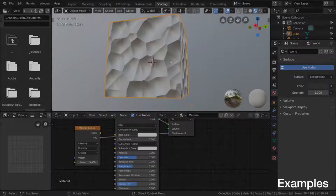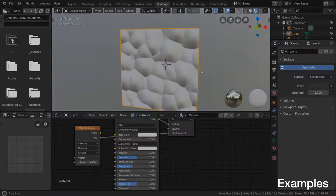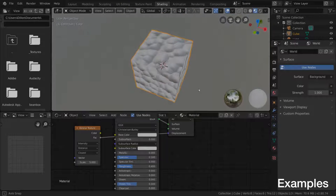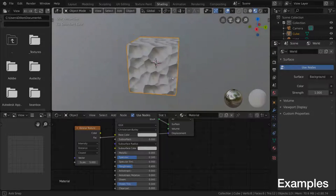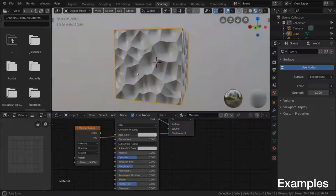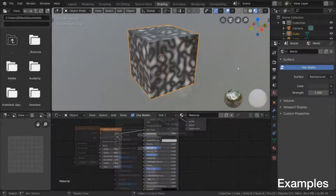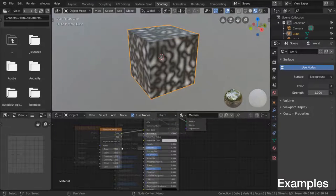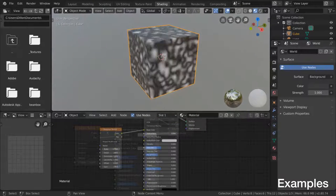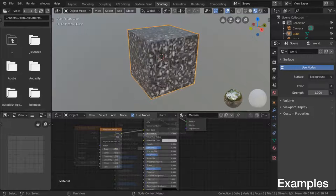However, the full term is actually procedurally generated textures. Procedurally generated is basically where you create a texture using a mathematical formula instead of pixels.